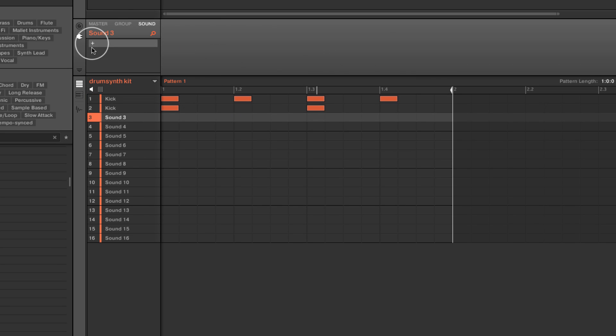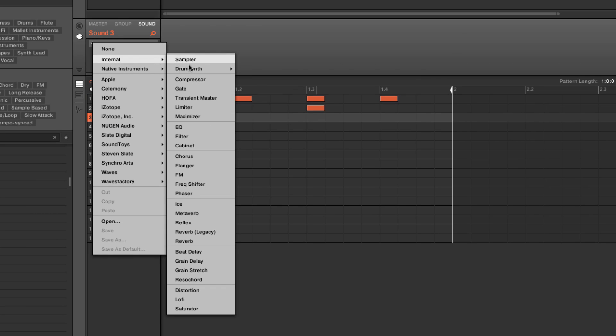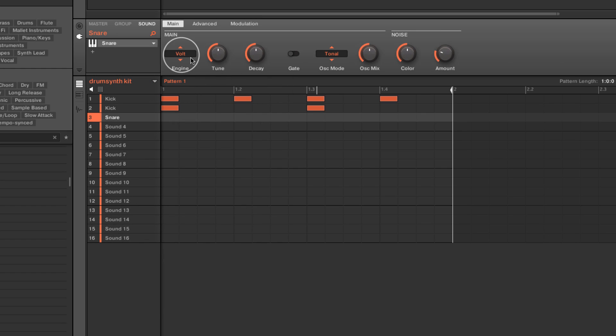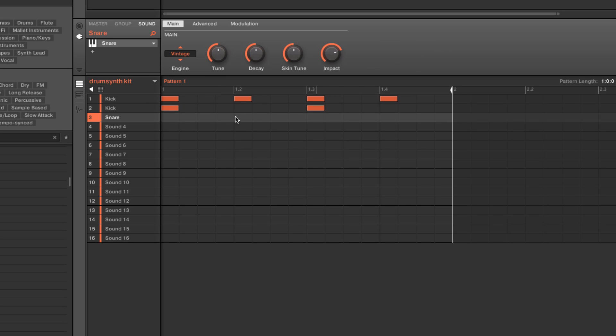But we can also come in here and there's some great versions in the snare kit. We have a couple of different engines, not as many, but a number of nice characters from really electronic ones to some pretty vintage sounding ones.